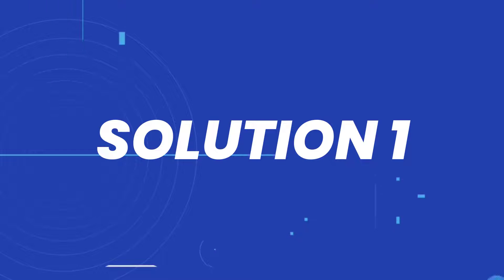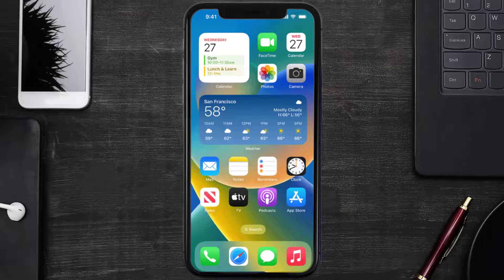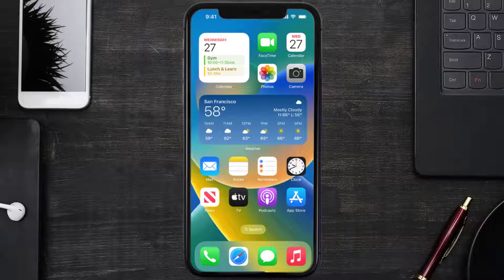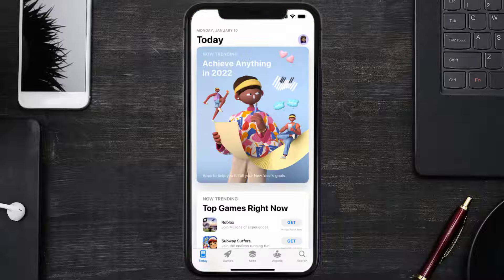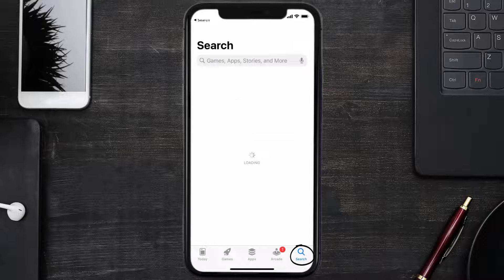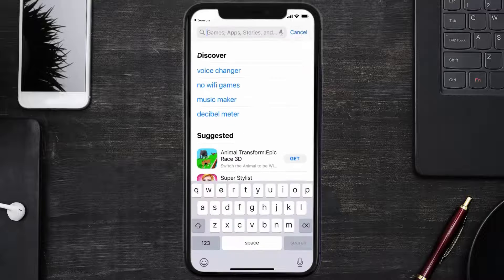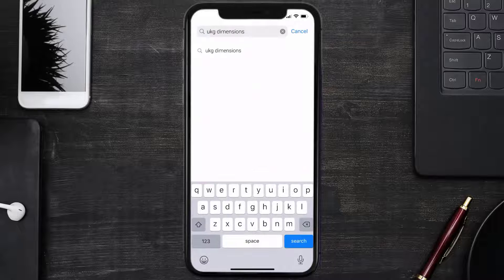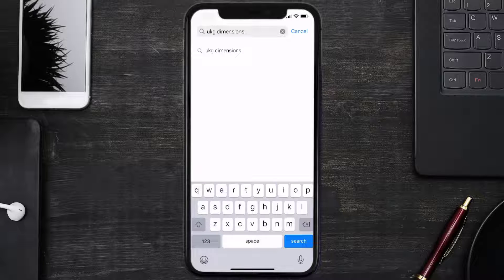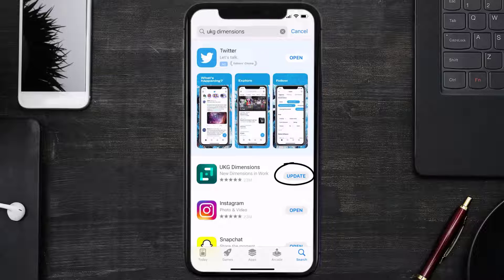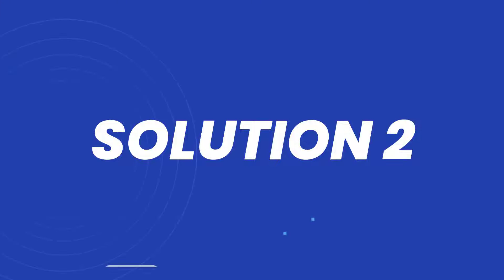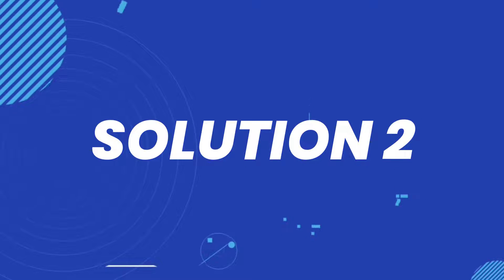So first of all, you need to make sure you're running the latest version of the app. Open up App Store on your device, and then tap on this search icon in the bottom right corner. Then search for the UKG Dimensions app. And if you see this update button right next to the app name, simply tap on it to make sure you're running the latest version of the app. But if you still encounter this issue,